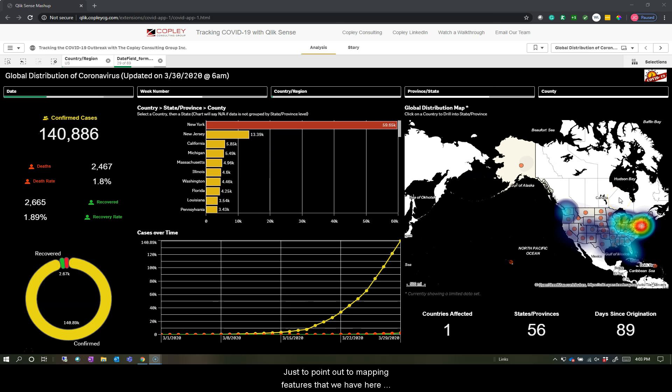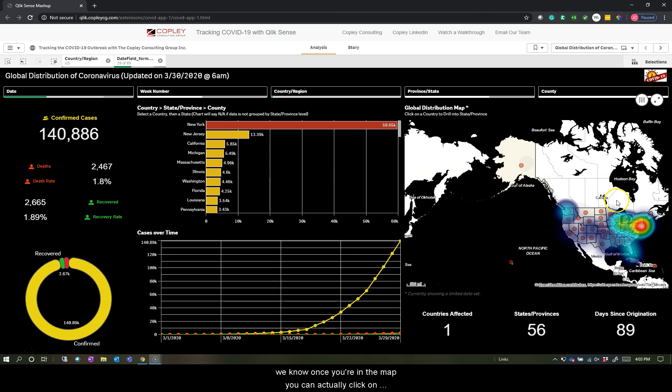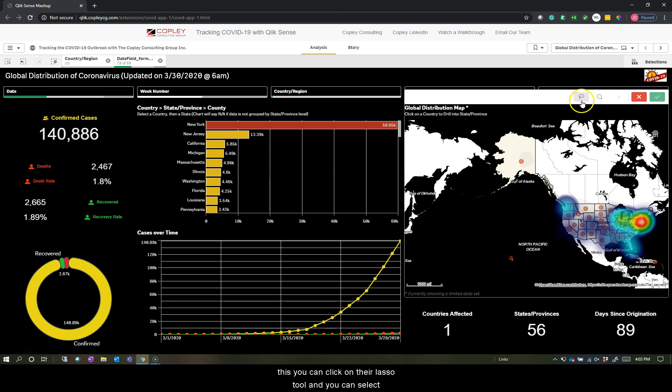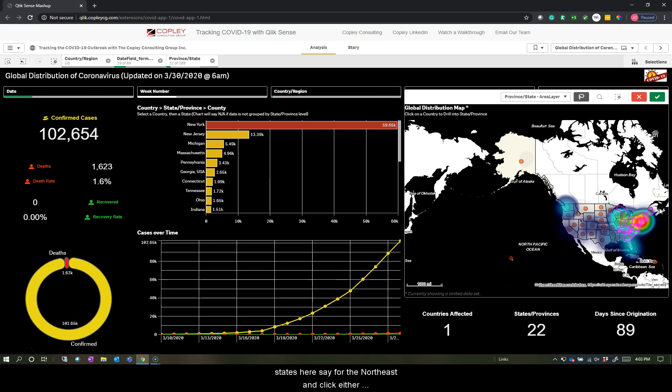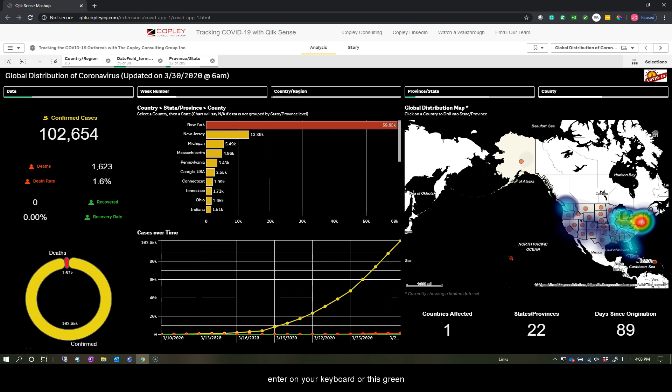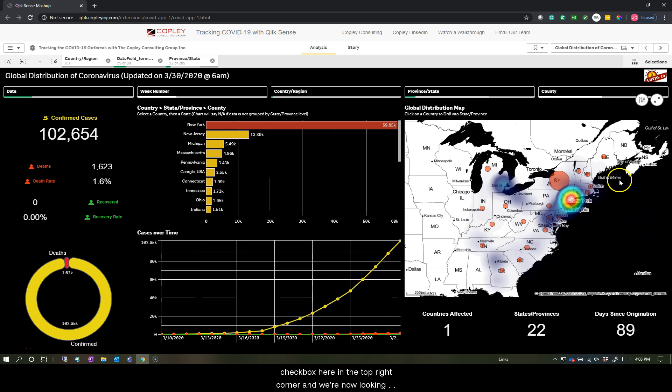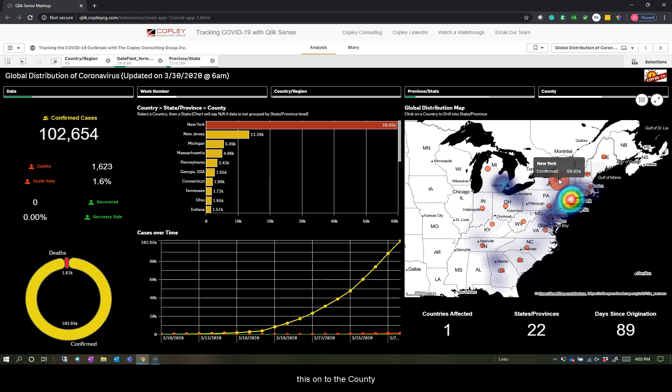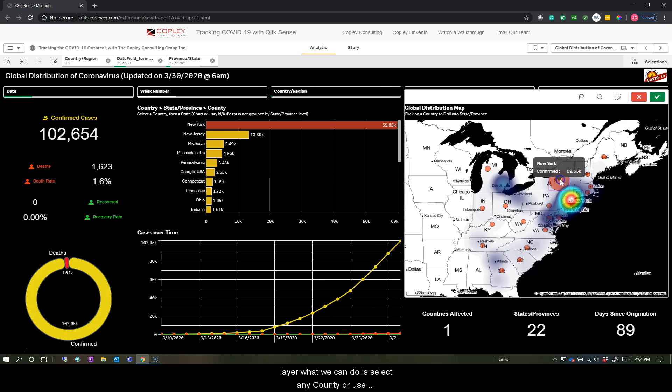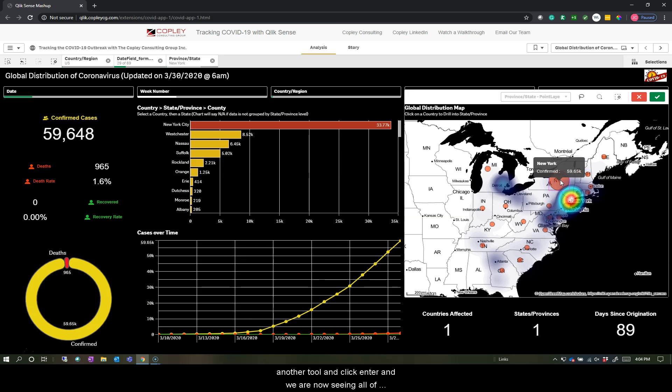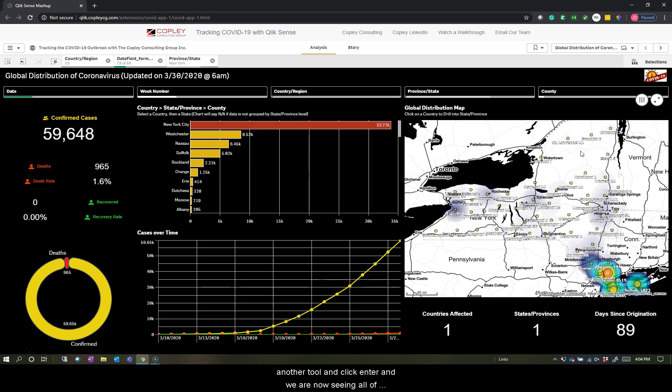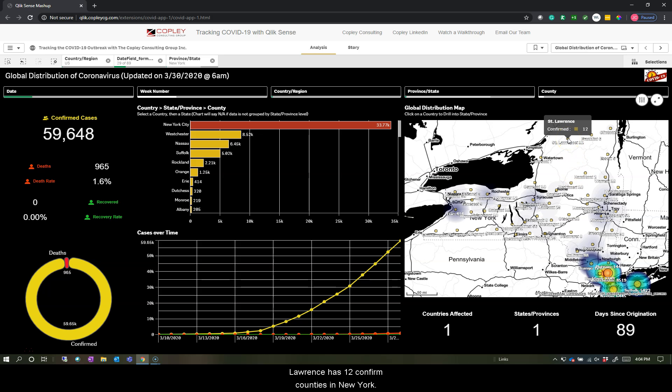And just to point out some mapping features that we have here, once you're in the map, you can click on our lasso tool, and you can select states here, say for the Northeast, and click either enter on your keyboard or this green checkbox in the top right corner. And we're now looking at all the states that we had in our selection. To drill past this and go to the county layer, we can select any county or use another tool and click enter, and we are now seeing all of the counties along with their caseloads. St. Lawrence has 12 confirmed cases in New York.